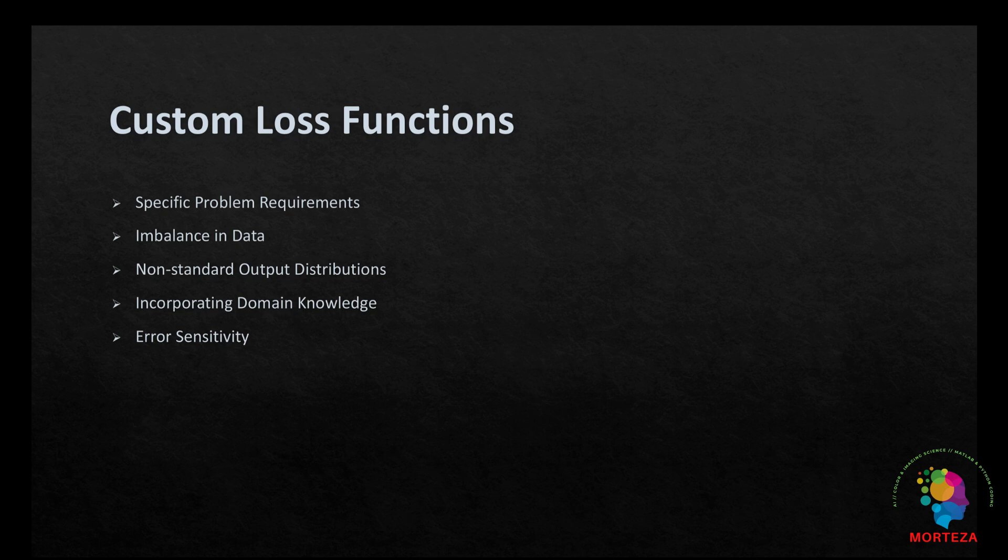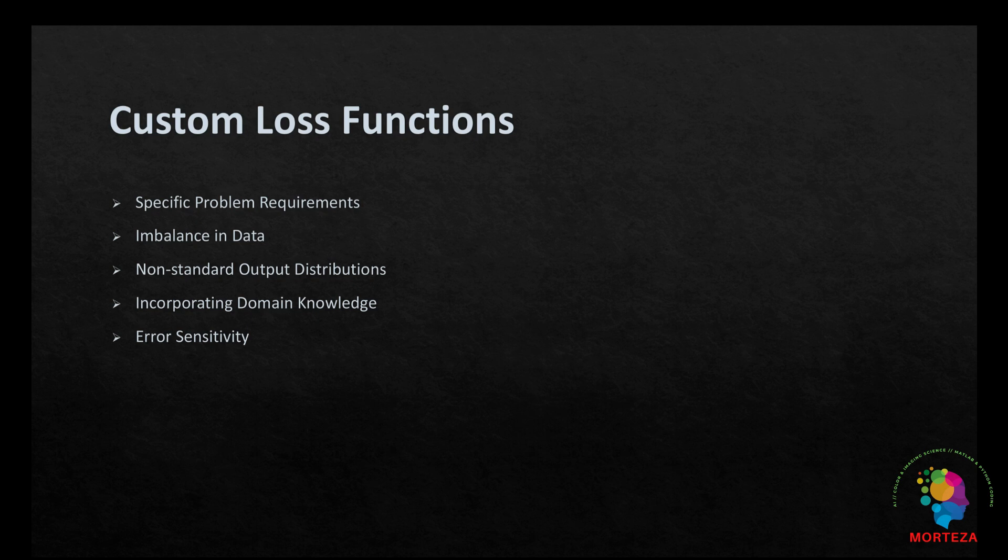And lastly, error sensitivity. In some cases, you might want to penalize certain types of errors more or less than others. Custom loss functions allow you to define these penalties explicitly. Let's go to Python and see how we can design our own custom loss function in TensorFlow.